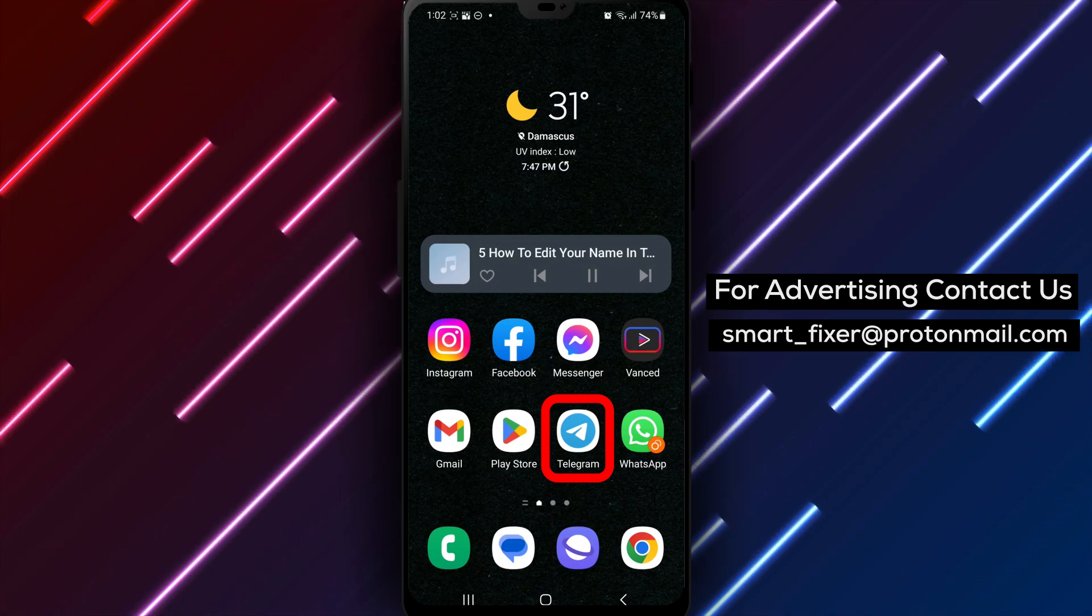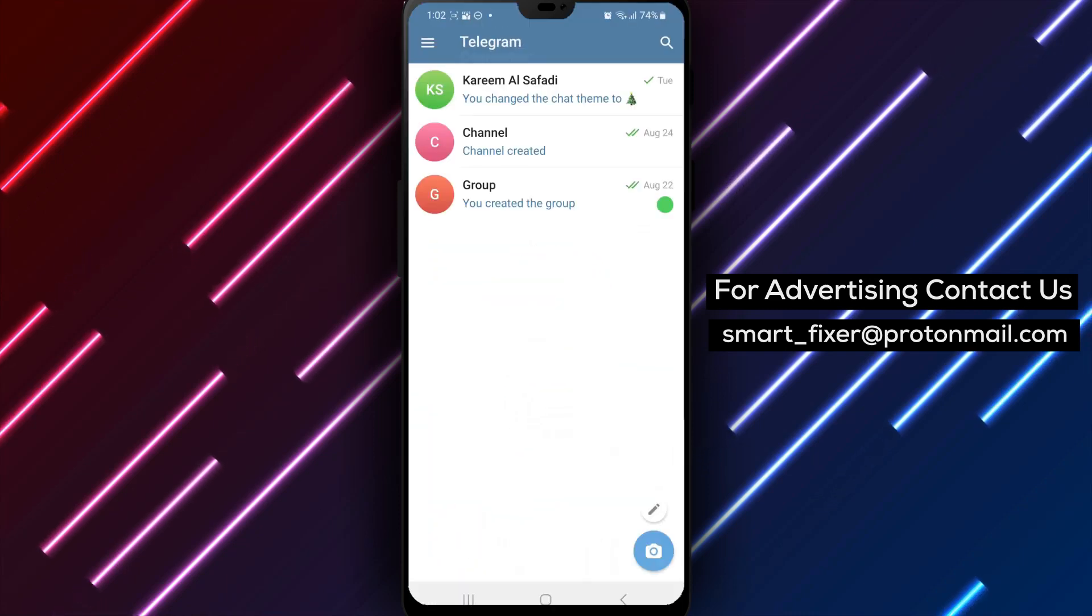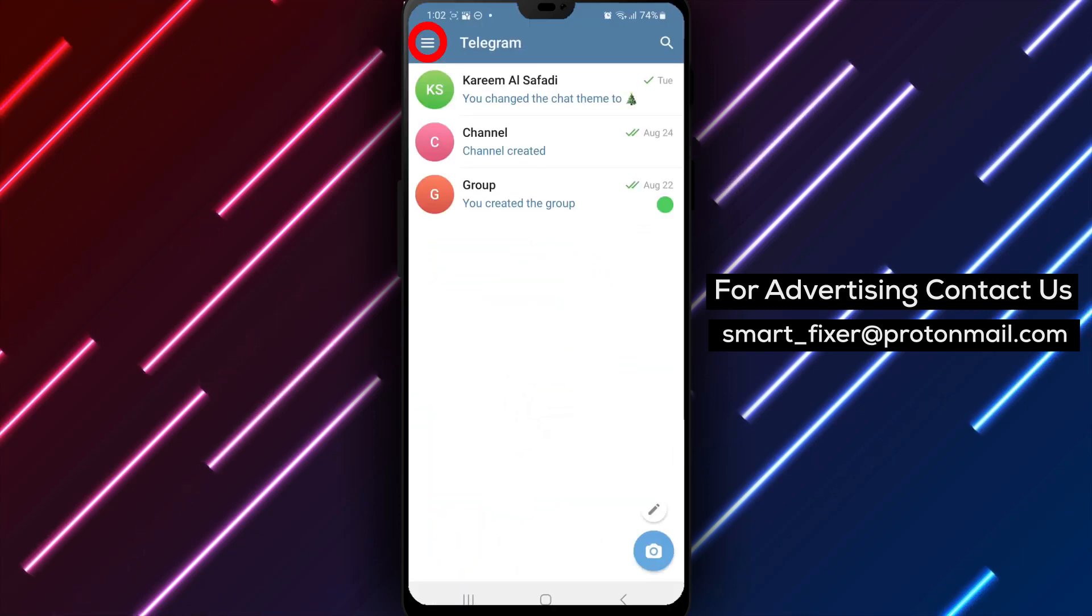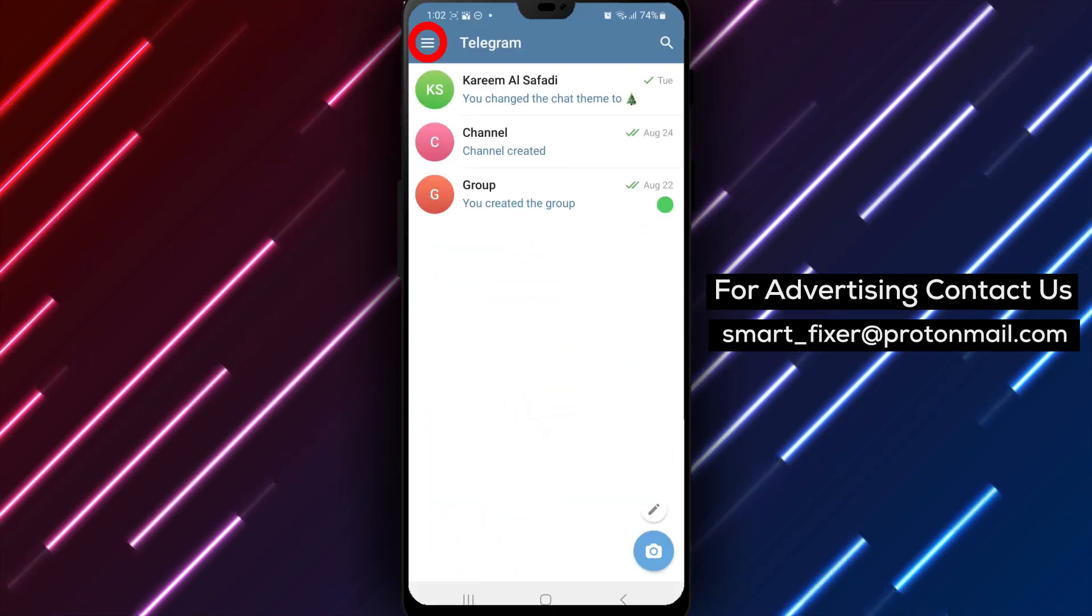Step 1. Open the Telegram app on your device. Locate the Telegram icon and give it a tap to launch the application.